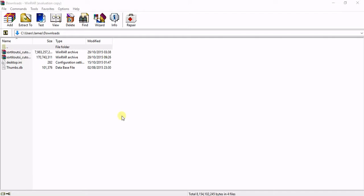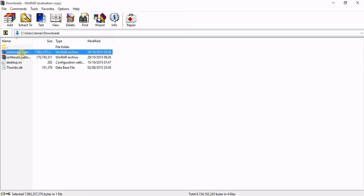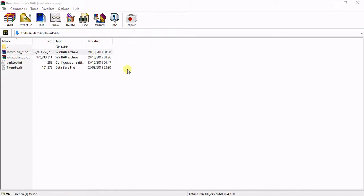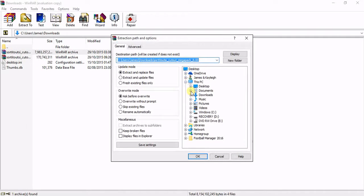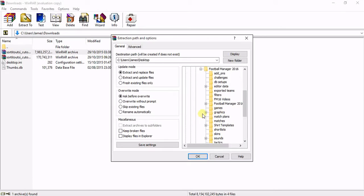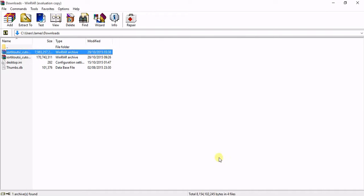When you're in WinRAR, you will get a couple of files — here we have the cutout faces and the icon faces. You can extract them both at the same time if you want. Right-click and extract to a specific folder. Go to Documents, Sports Interactive, FM16, Graphics, and in there you can create a folder called Faces, or just put it straight into Graphics depending on how organized you want it to be.